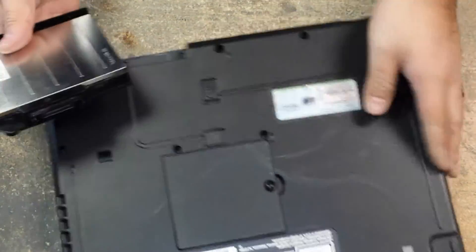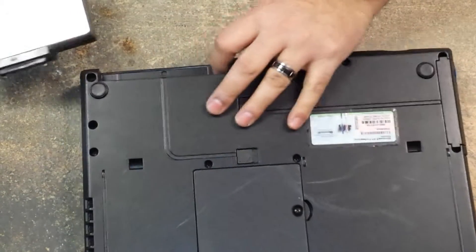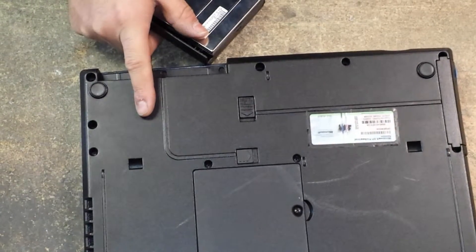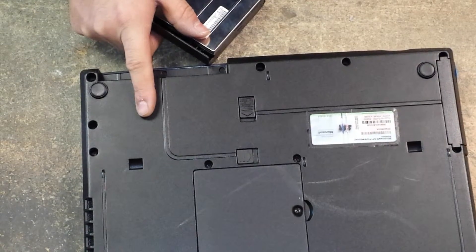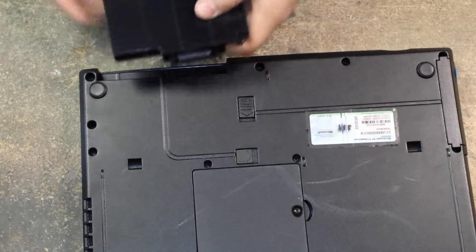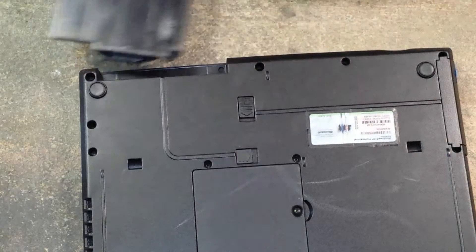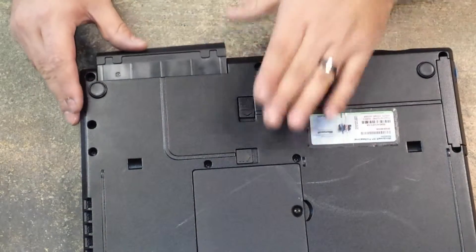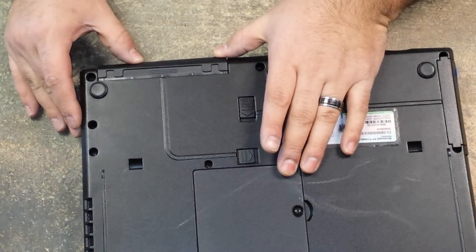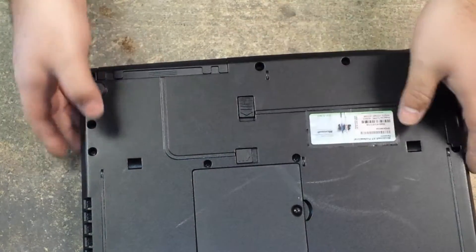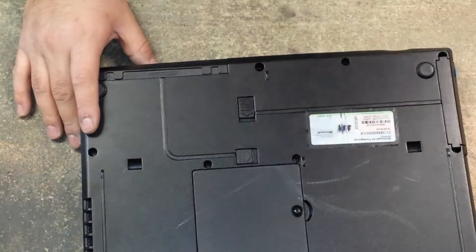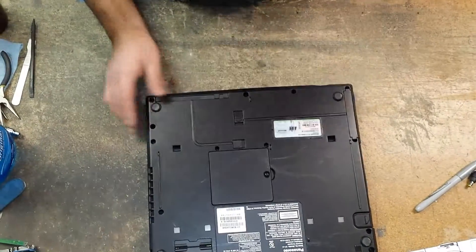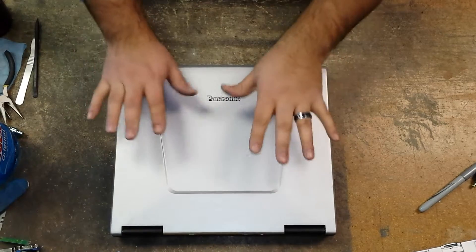Then we grab the unit right here. Just the way that we removed it, we just gently slide it in there, and we'll hear a click. And now we are done. So now you can go ahead and turn your unit on. Just flip it over. You can go ahead and turn your unit on.